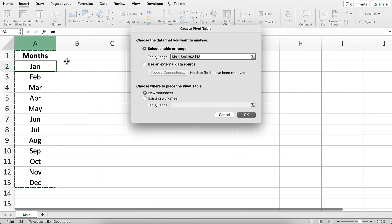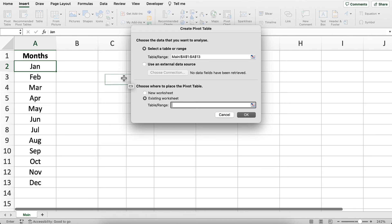Then just select Existing Worksheet and choose a cell in the same sheet as your list. I'll select cell A1. Click on OK.